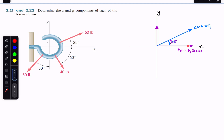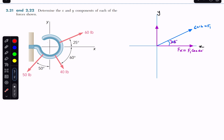We cannot draw Fx or Fy in the wrong direction. One key rule: if we add these two components — Fx and Fy — they must give us back F1, since F1 is the parent vector and Fx and Fy are its children components. The angle is made with Fx, so this is F1 cos of 25 degrees.